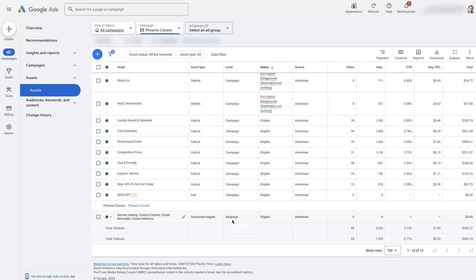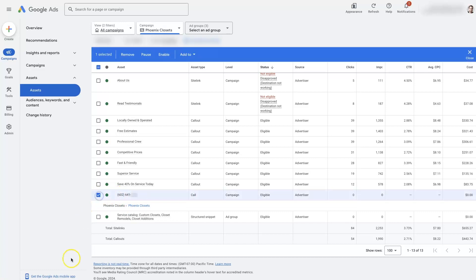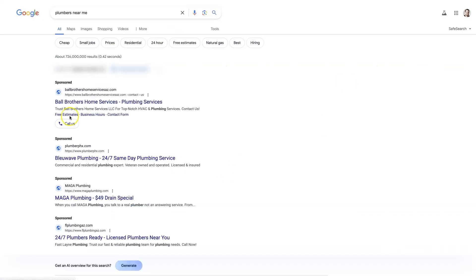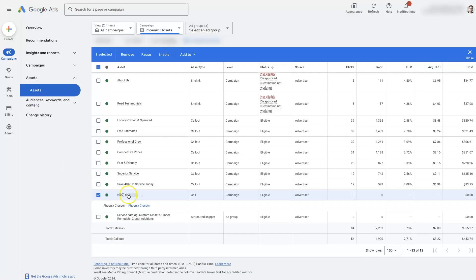But you can see we already have our call extension added right here. That is going to allow us to have our phone number show up and be clickable right on our ads just like this.